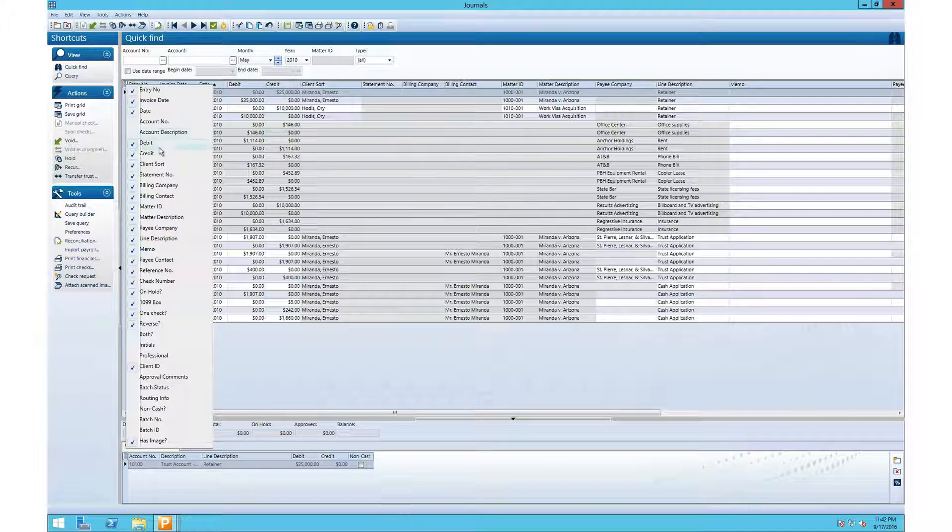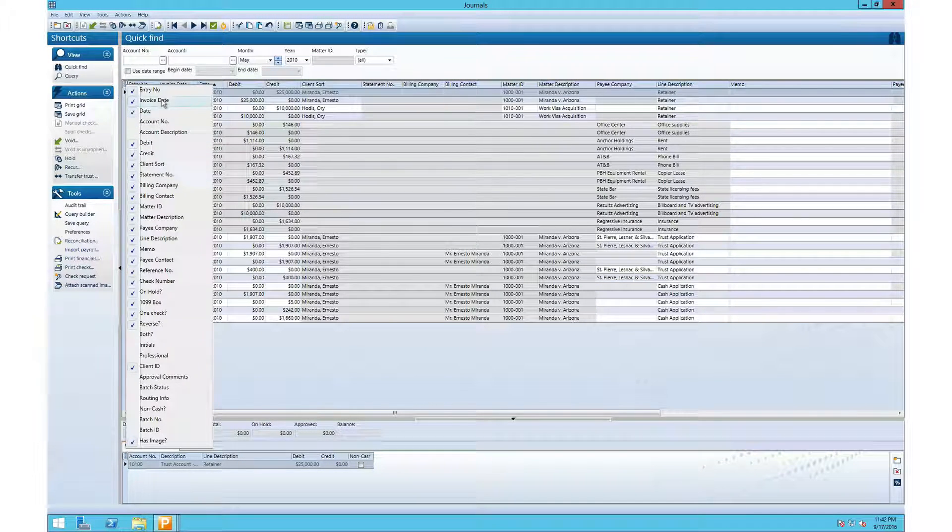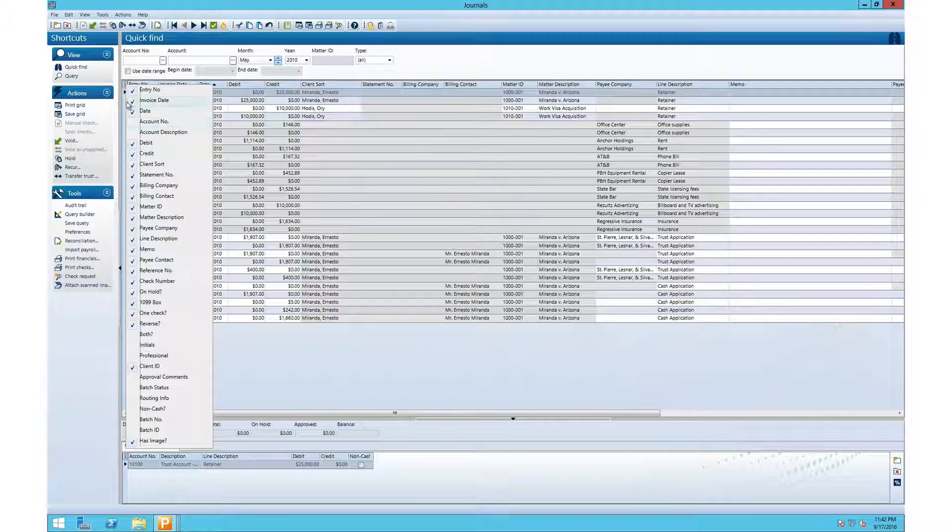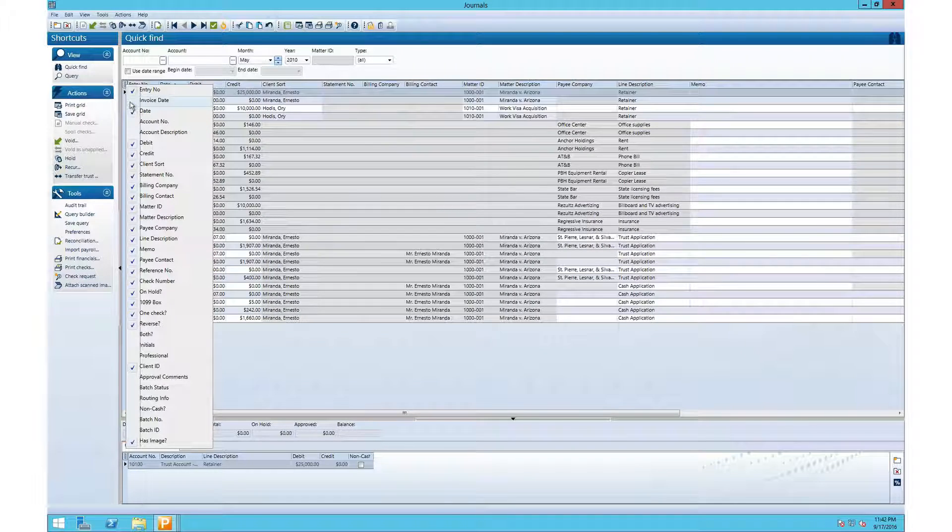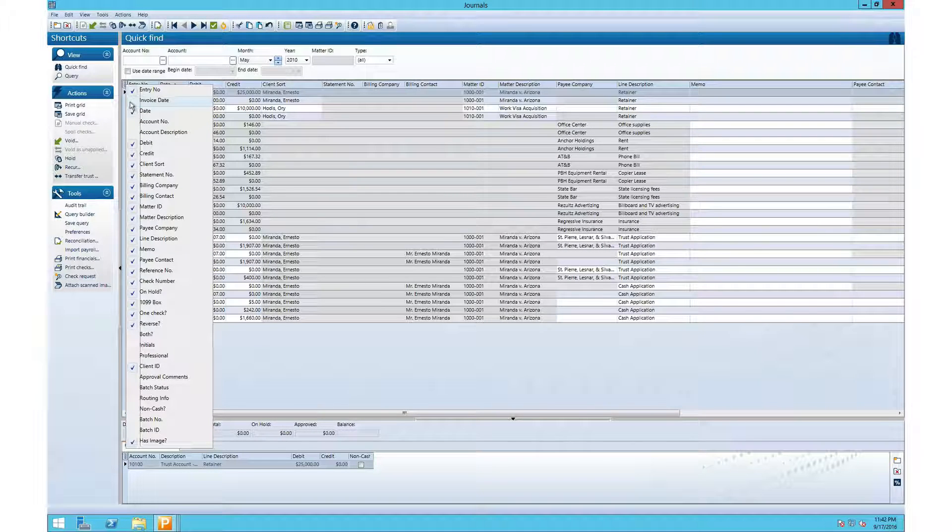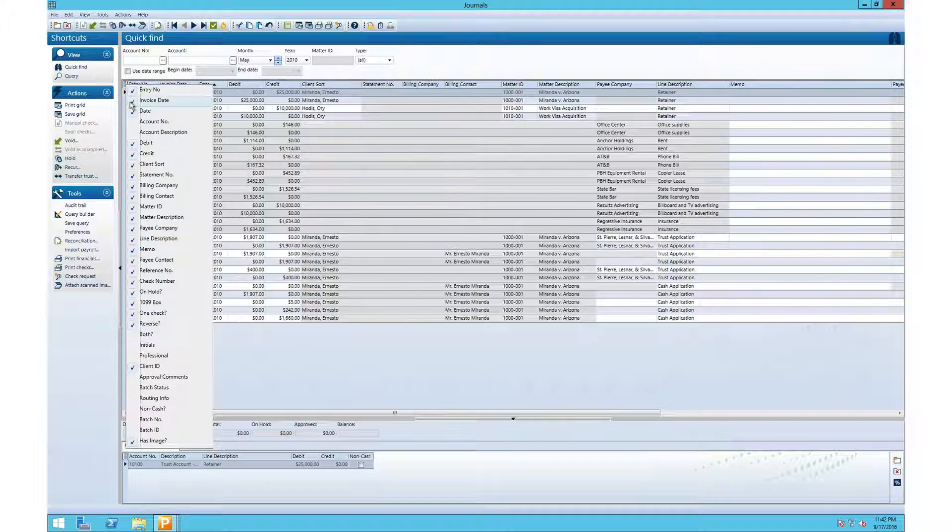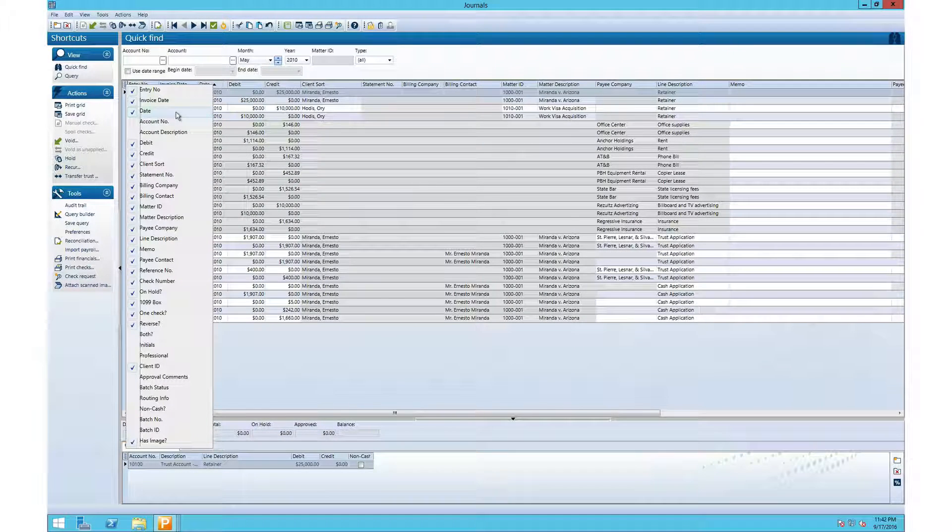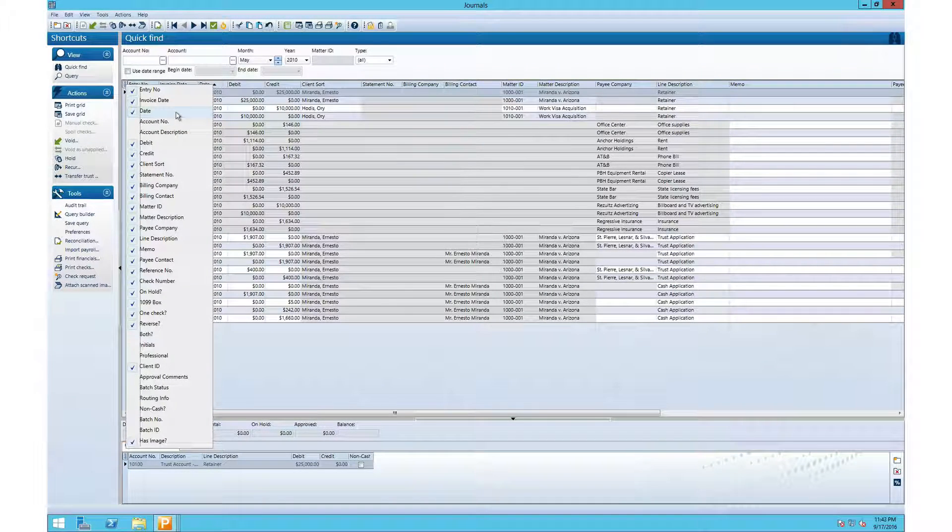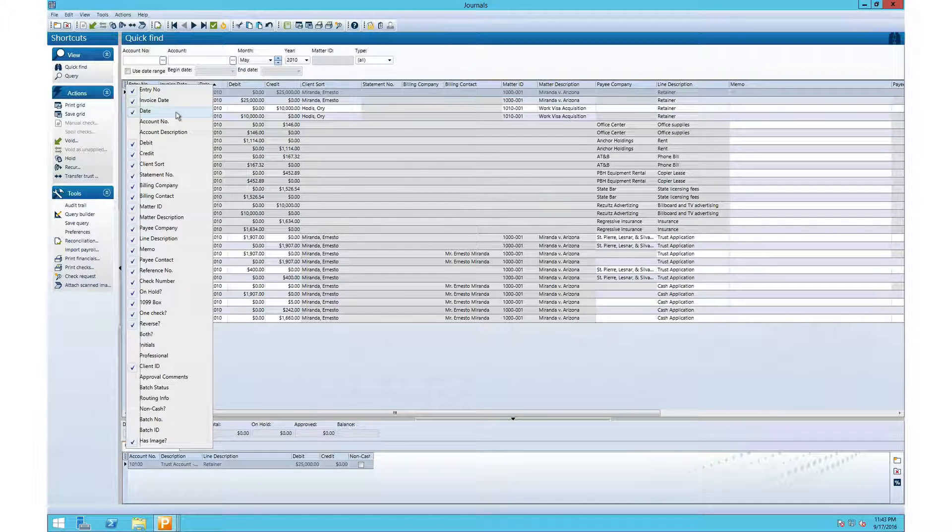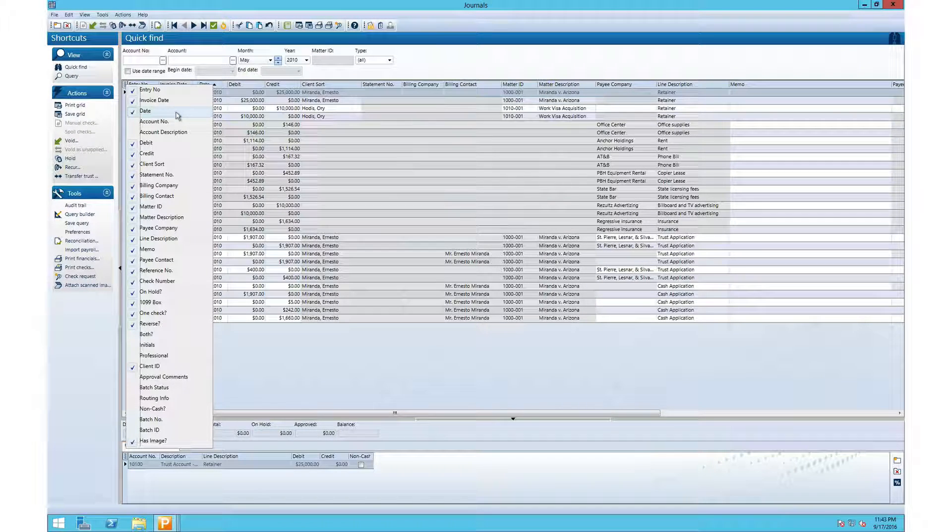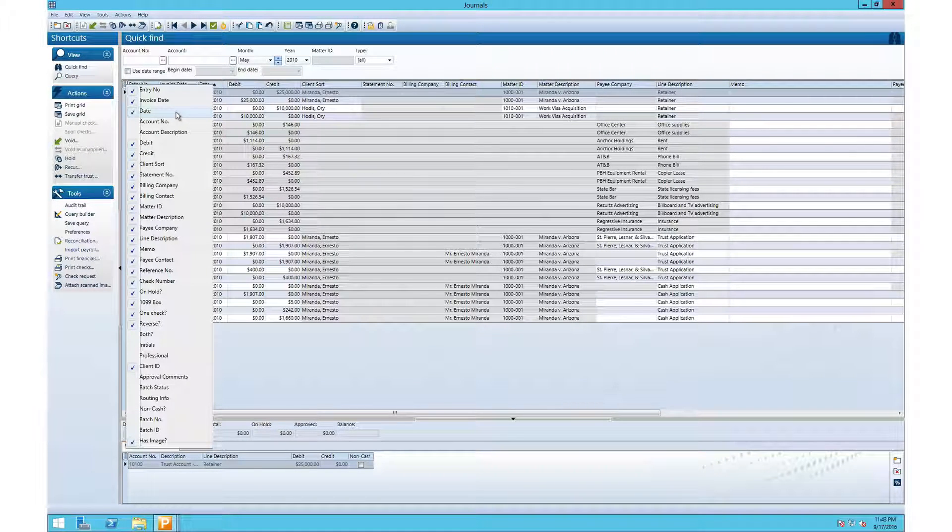If you don't want to see the invoice date on the page, you uncheck it, but we typically want to see the invoice date so we'll leave that turned on. The fields selected on the journals page will depend on how you're using ProLaw.